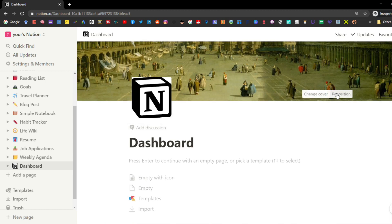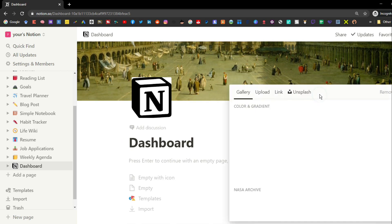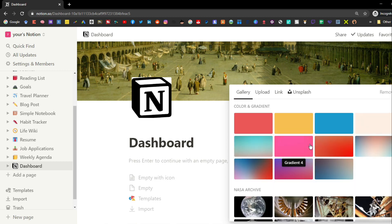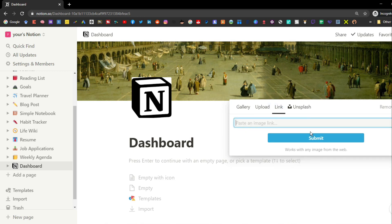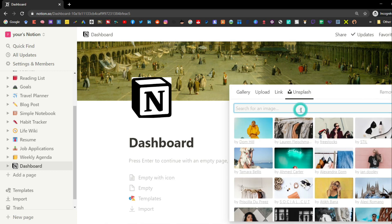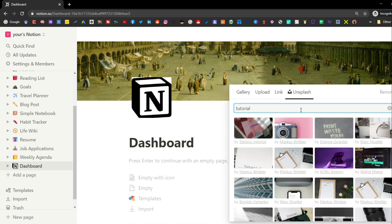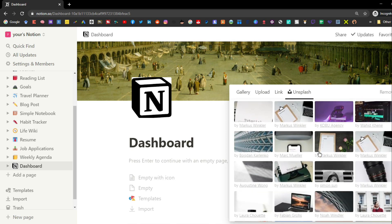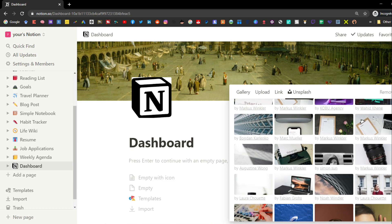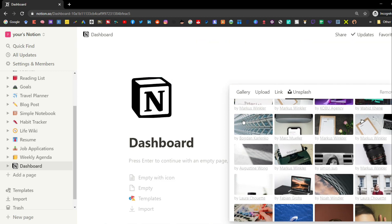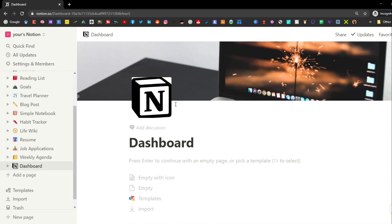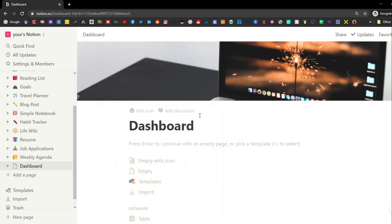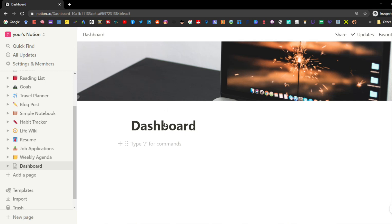Every page can also have a cover. You can go into the gallery option and pick one of the preset options, upload an image (again, five megabytes on the free plan), use a link from anything online, or use stock images from Unsplash — just type in whatever image you'd like to see. You can also reposition the cover, and remove the icon or cover at any time.